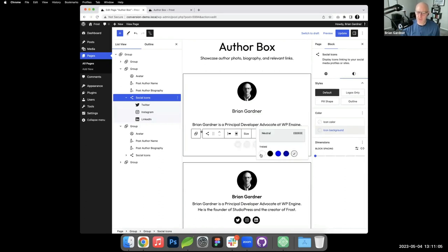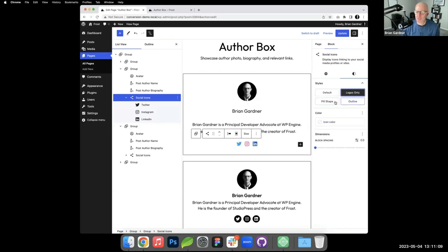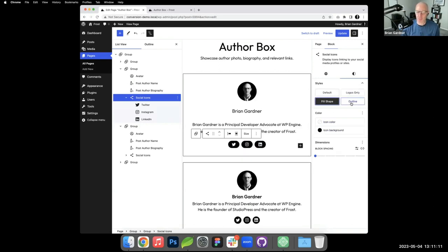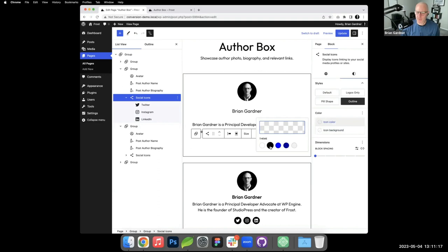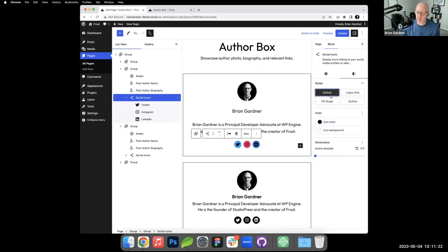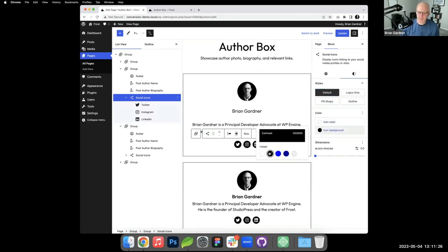You could do different options like logos only, pill shape. You can even do outline. If you take off the background color and do something like this, then they become outlined. But in the spirit of keeping things as we've designed them, we'll go back to that.